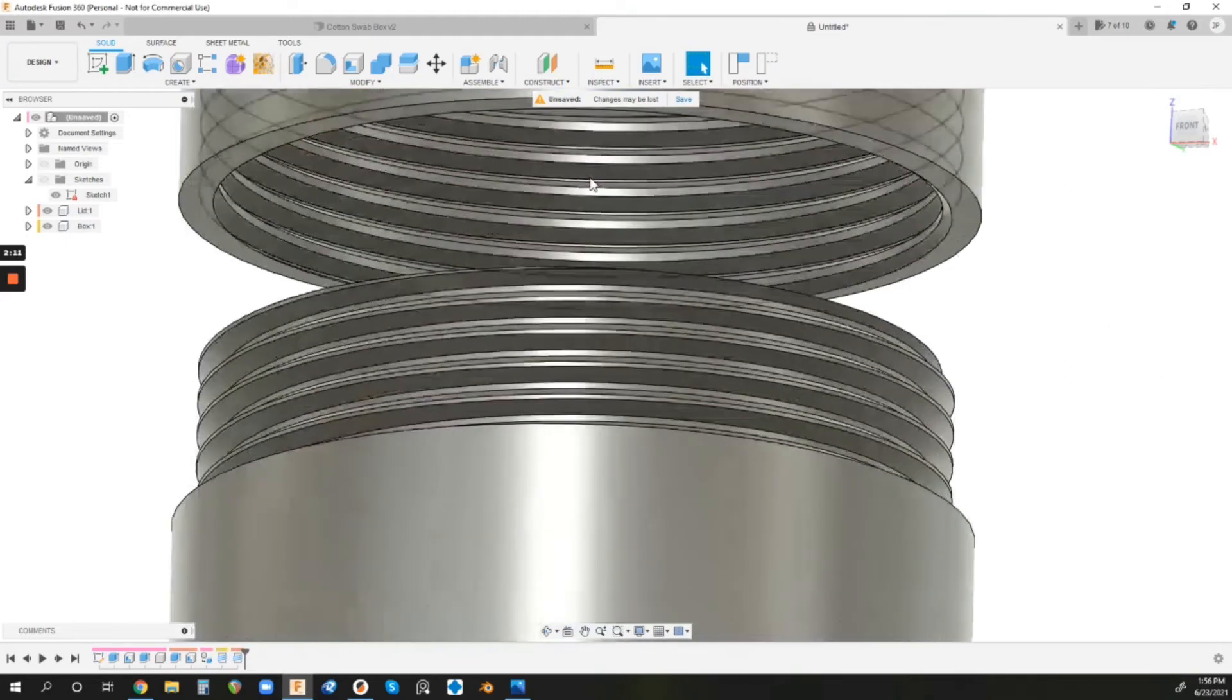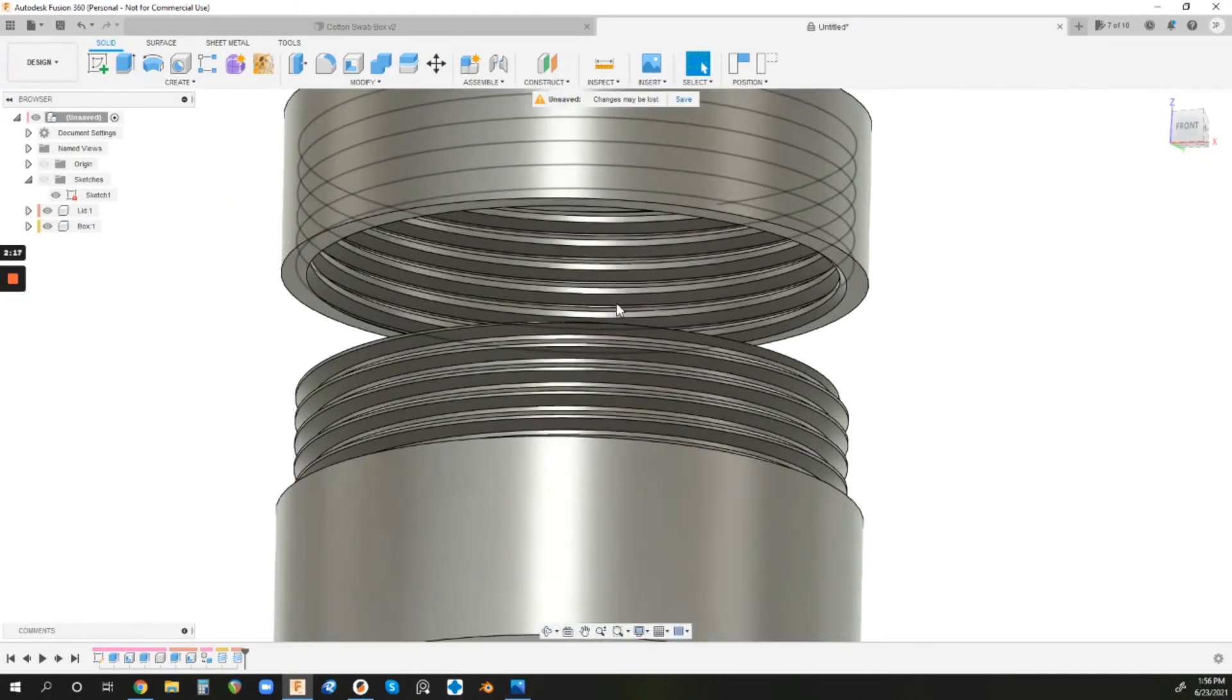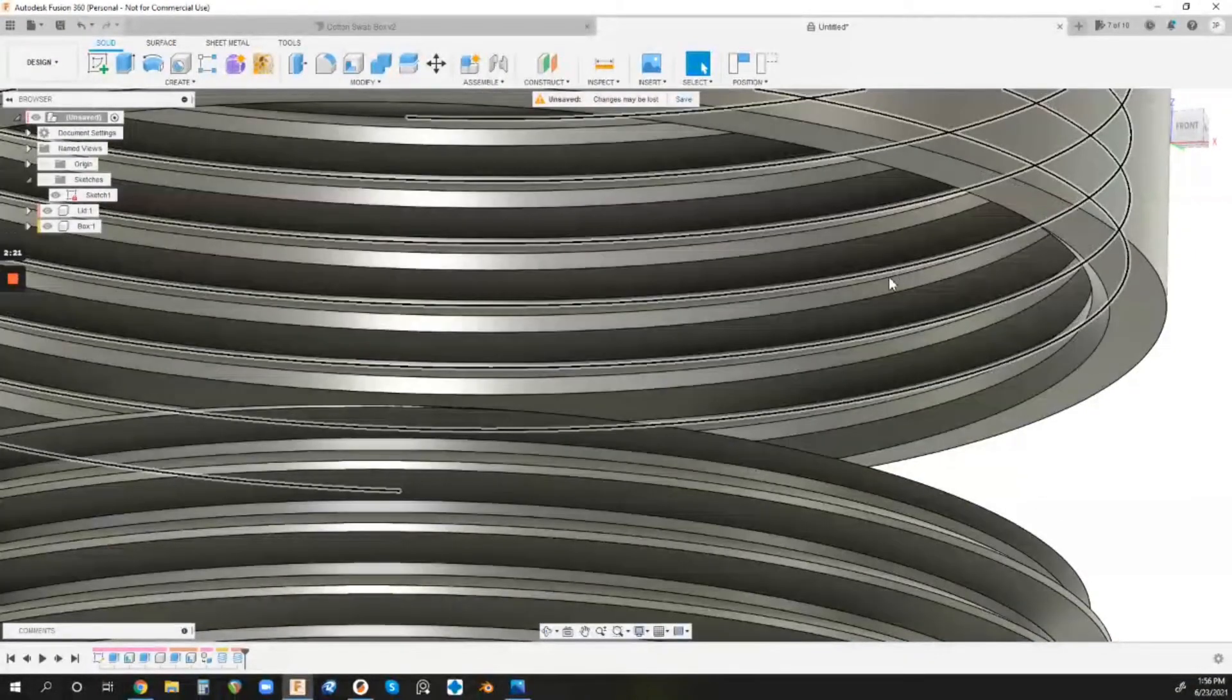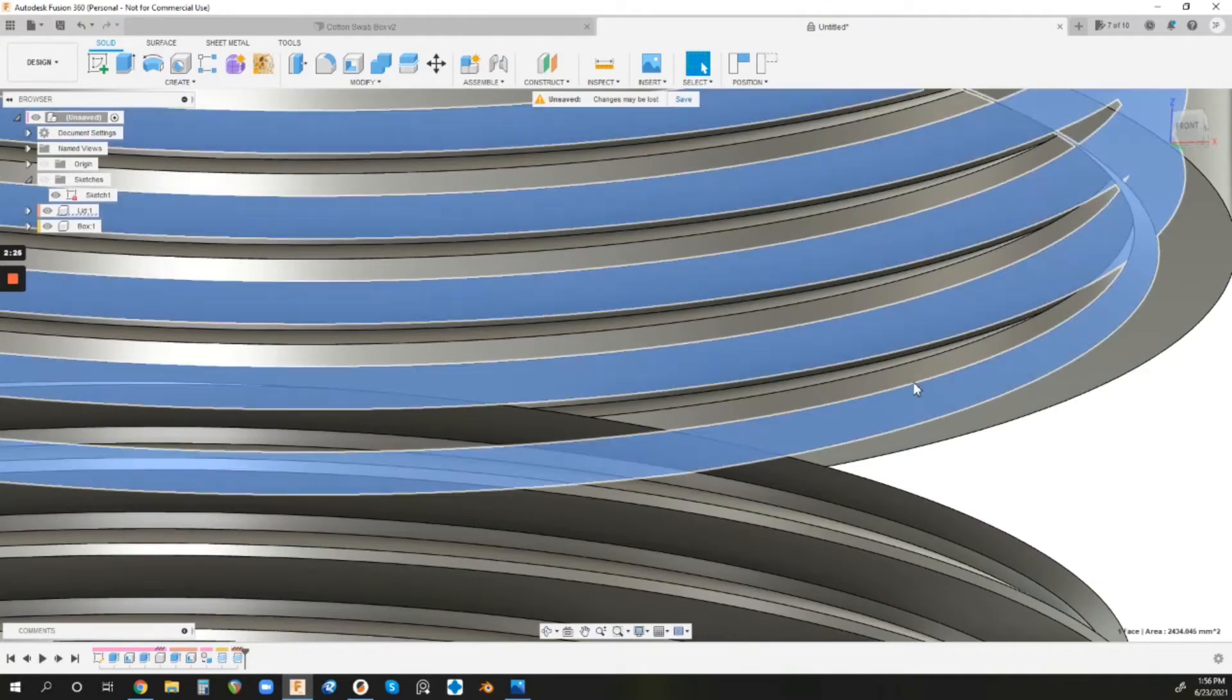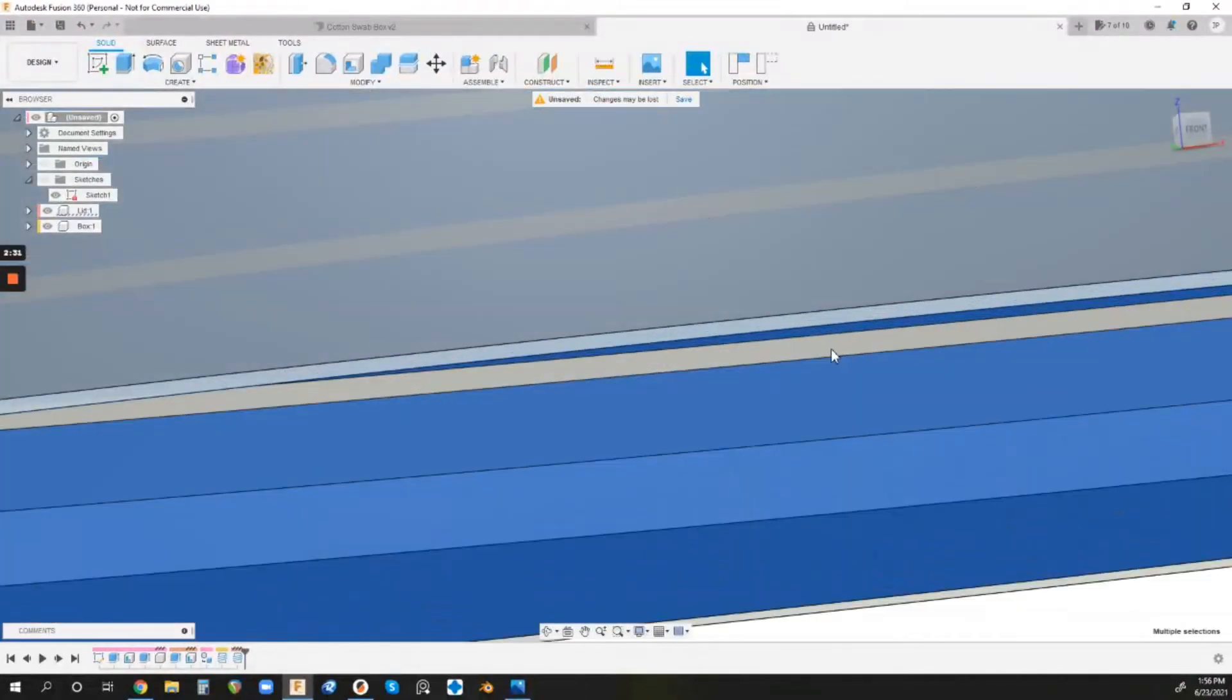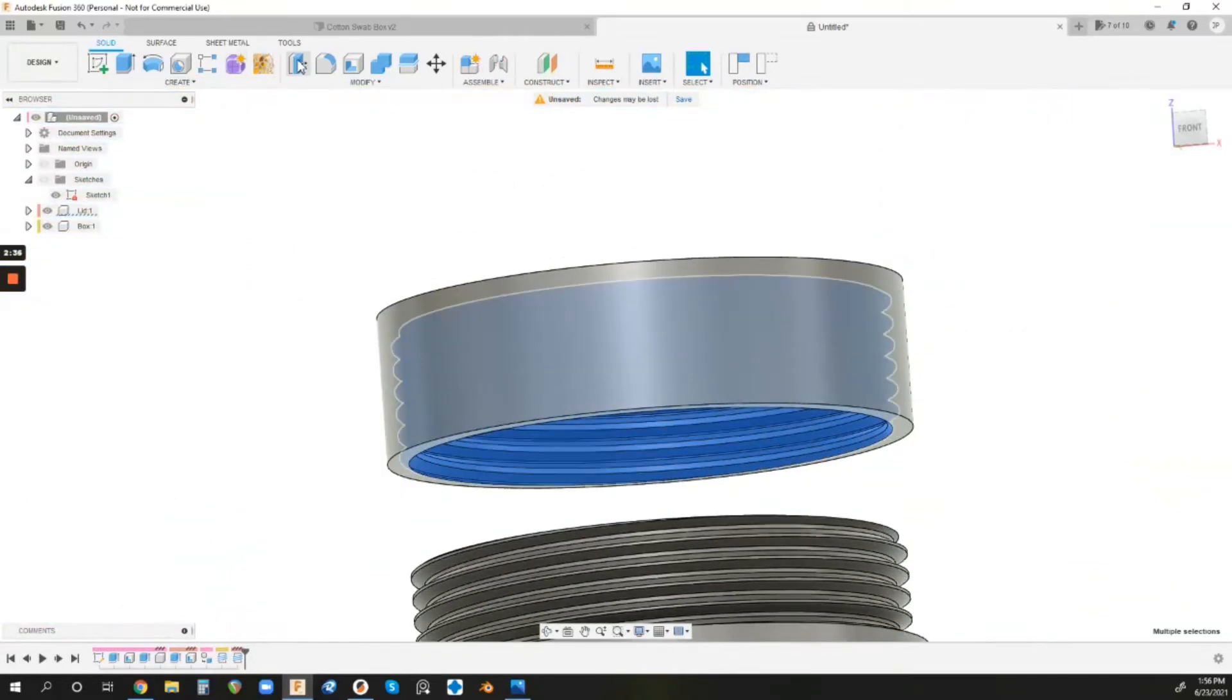So we've got the threads modeled in, and this is printable, but we want to add some clearances in so it's nice and smooth, and so it'll actually work for us. I usually like to add the clearances in on the lid, but that's just a preference. So we're going to select these surfaces. We're going to select this one, and then holding Shift, select this one, rotate around, select this one, and this one. So all four inner surfaces of that thread pattern, we're going to select, and then we're going to just go to Push-Pull.